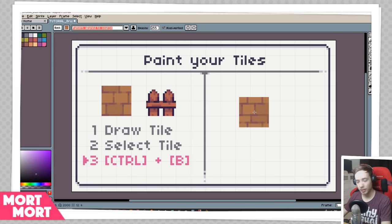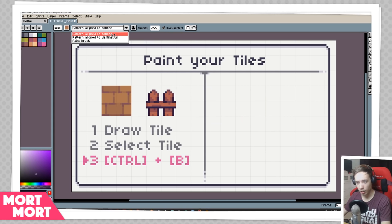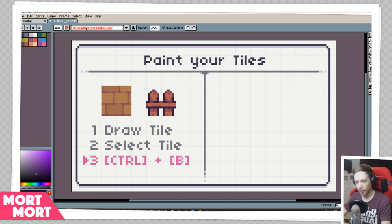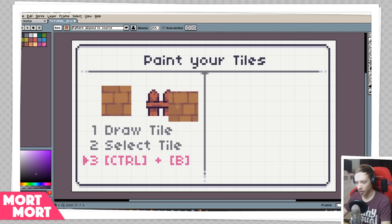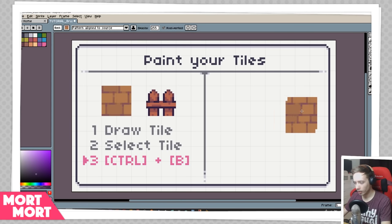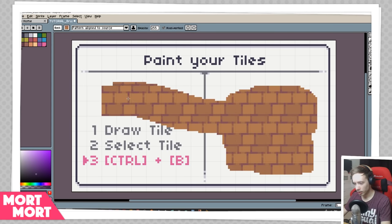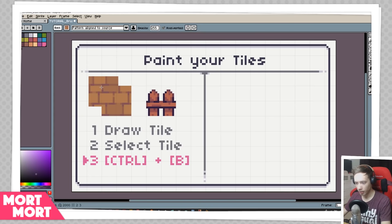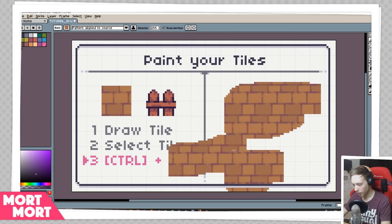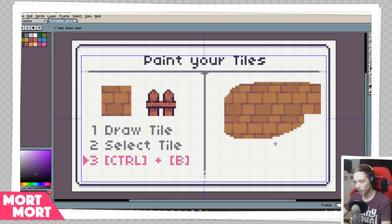There are three paint settings I want to talk about, up here at the top: Pattern Align to Source, Pattern Align to Destination, and Paint Brush. Let's take Pattern Align to Source first. This tile that I selected is our source when I use the Ctrl+B command on it — that becomes the brush source. So wherever I paint now, you can see it's always going to be aligned with my original tile. If I draw in separate places, no matter what, it's always going to fit the same position, which can be super convenient.